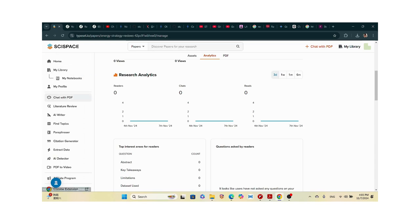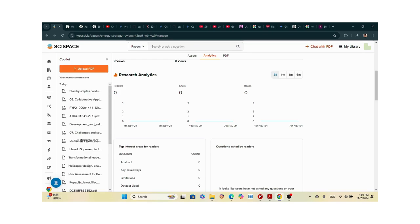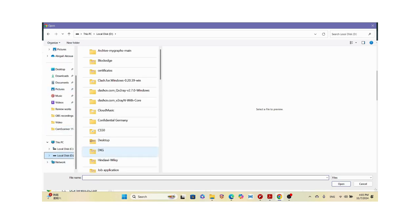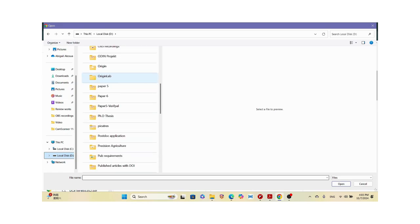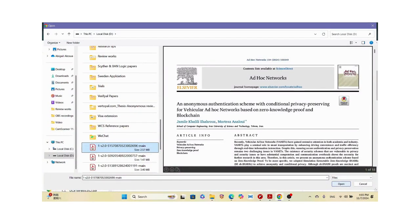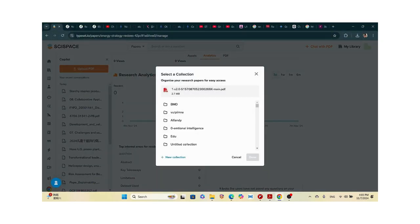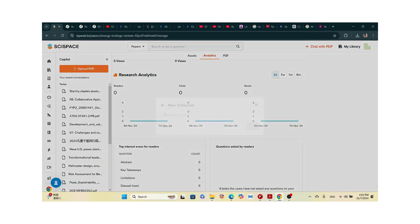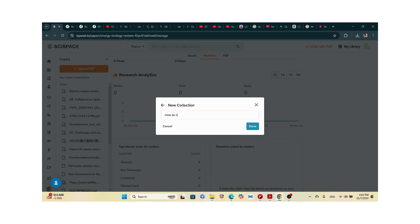Now for chat with PDF, which I use often — I'll upload a PDF from my computer and then chat with it. Let me select paper six. It tells me I have a collection already. I'll click done and it's going to store my PDF into my collection.